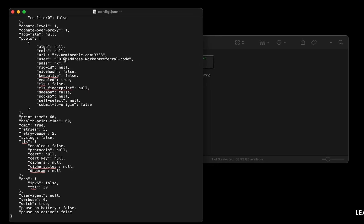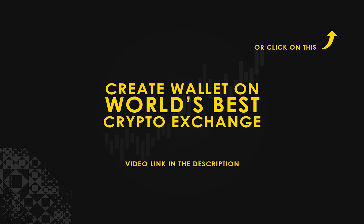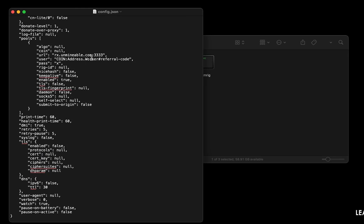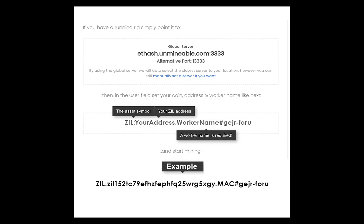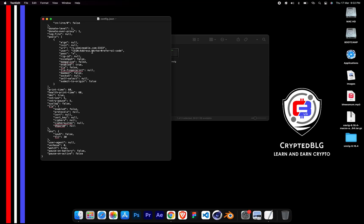Copy and paste your Zilliqa wallet address here. If you don't have a wallet, check the video link in the description for creating a wallet on world's best crypto exchange. Name your worker here. Make sure the data is in this format. After your wallet address and worker is given, close the text edit.